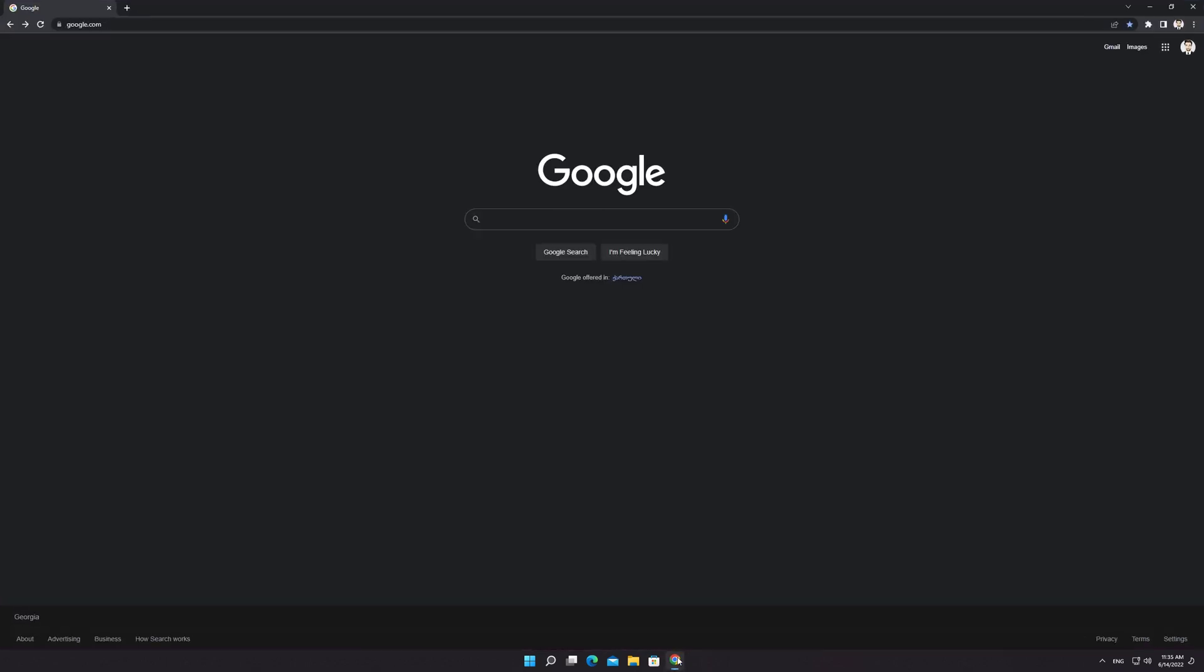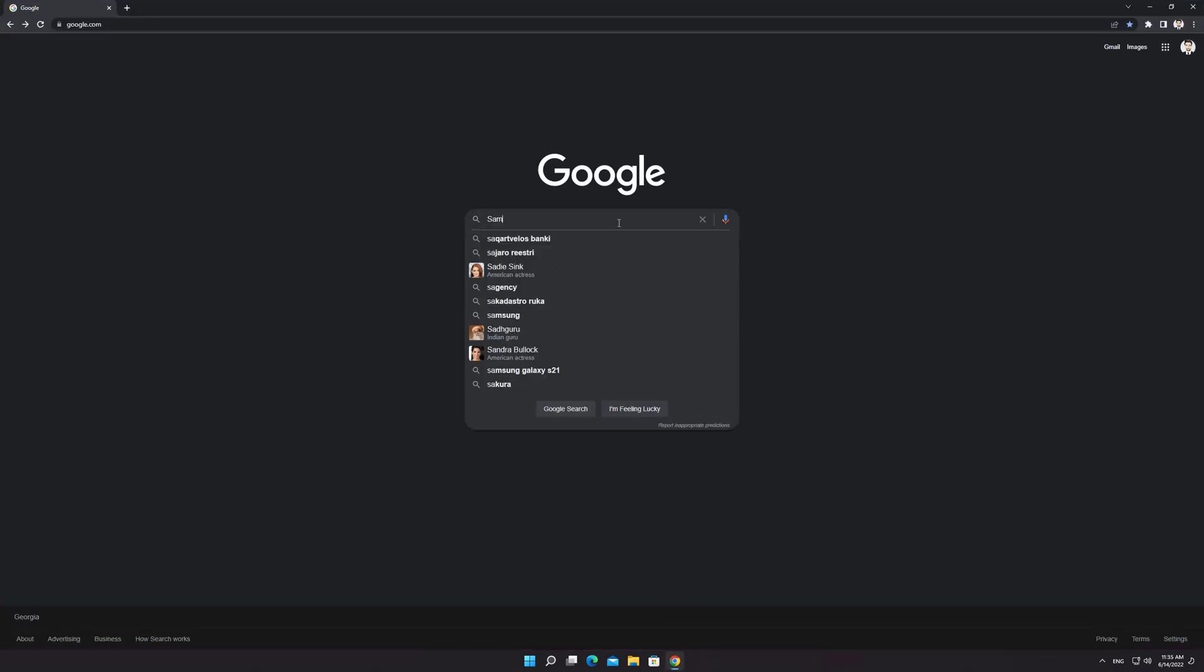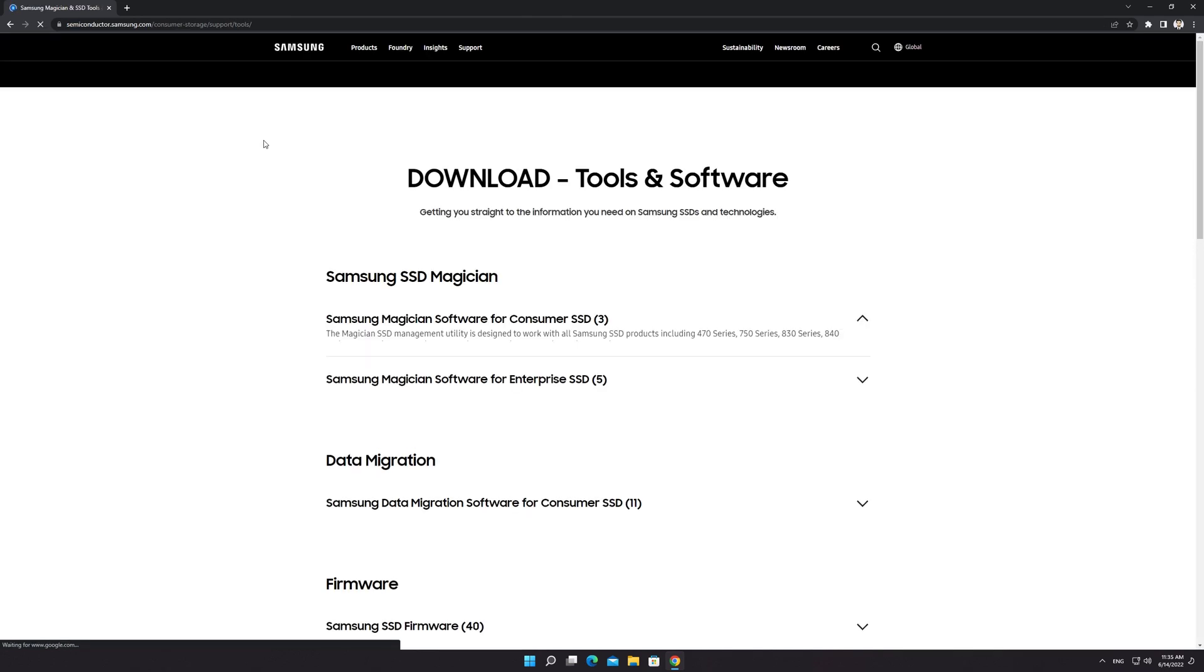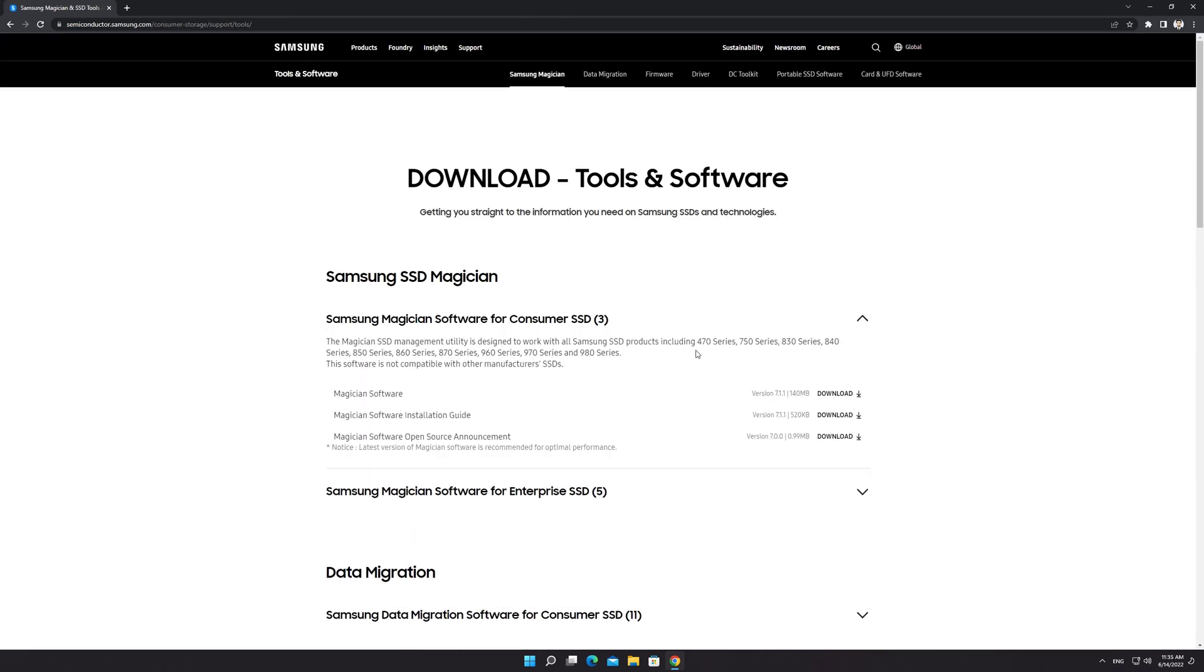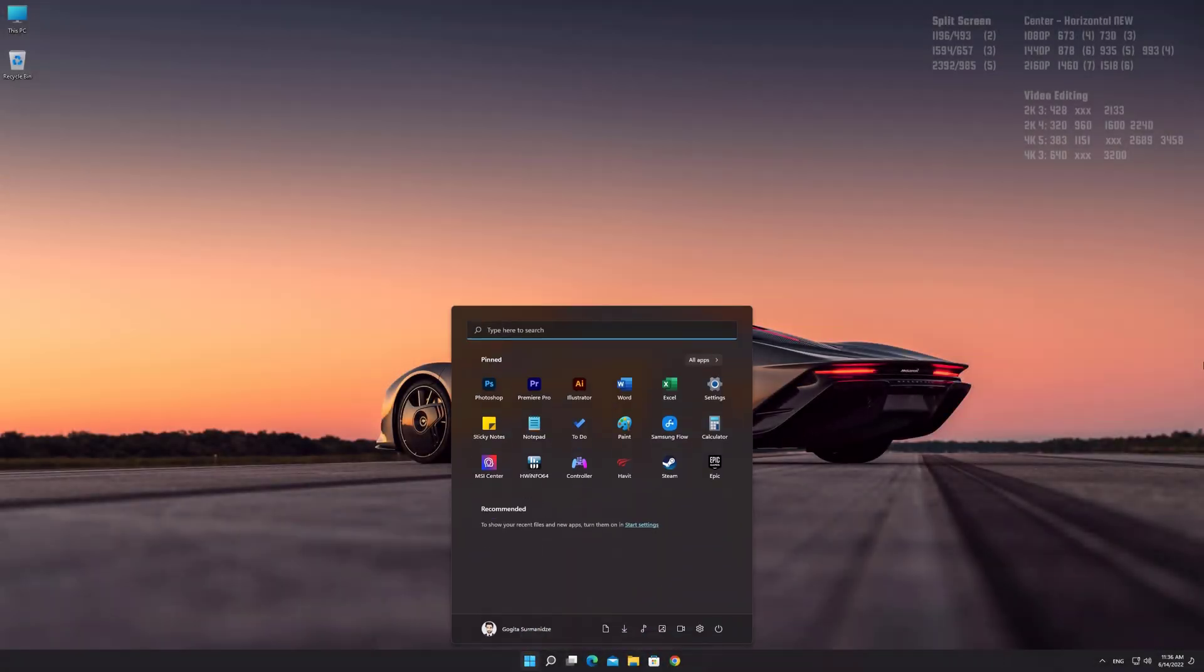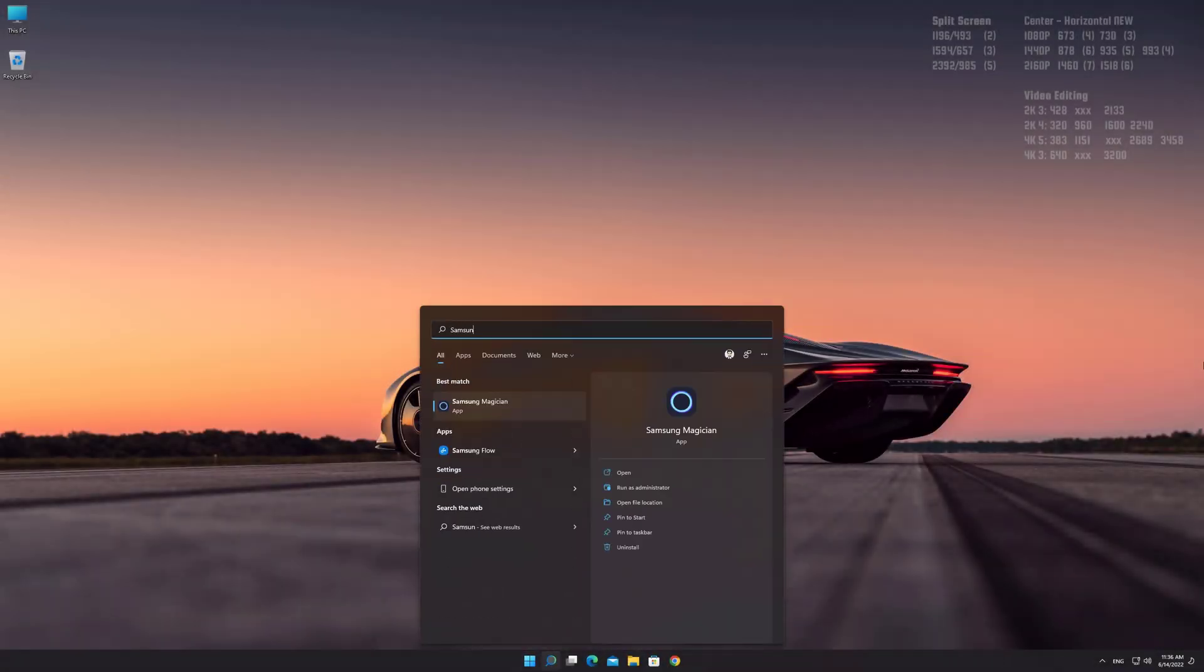Download and install Samsung Magician software. Download link is in the video description. Launch Samsung Magician software.